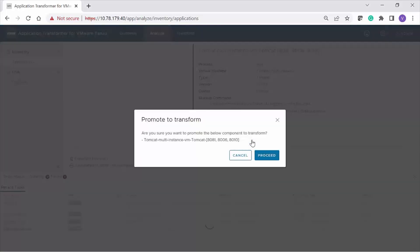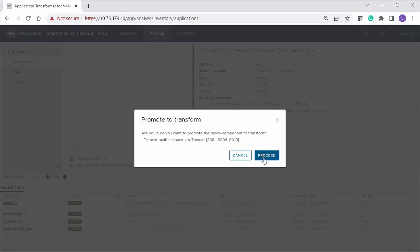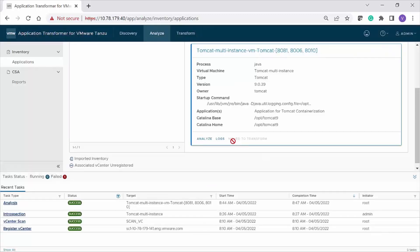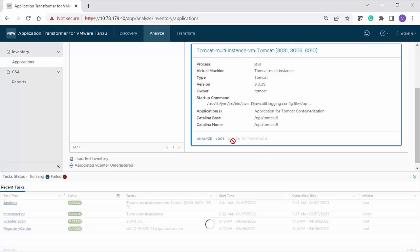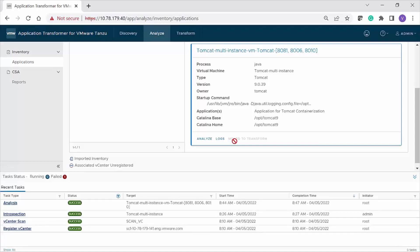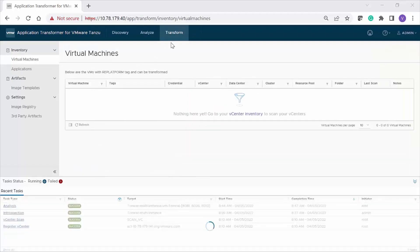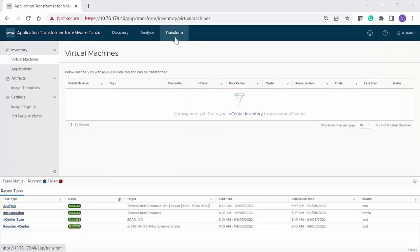Once analysis is complete and successful, you see the Promote to Transform option available for use. Click the Promote to Transform option and click Proceed on the confirmation page. You can now see the status as Moved to Transform. Note that once you promote a component to the transform phase, you cannot undo the operation. This completes the analysis phase.